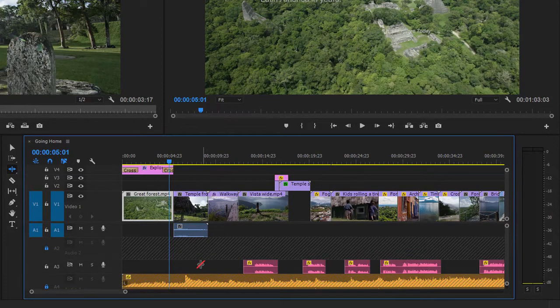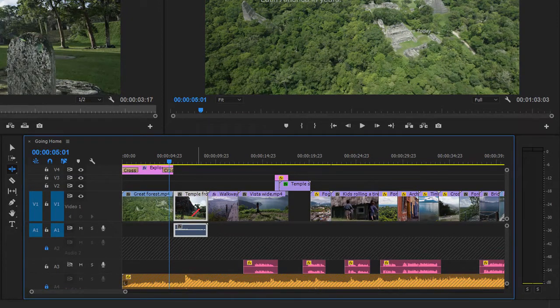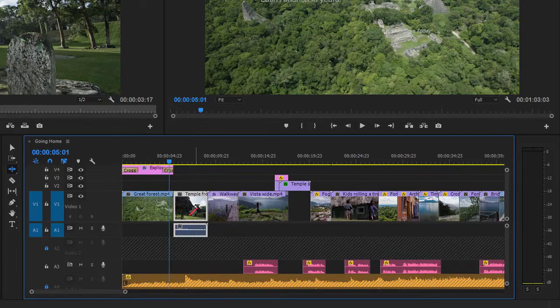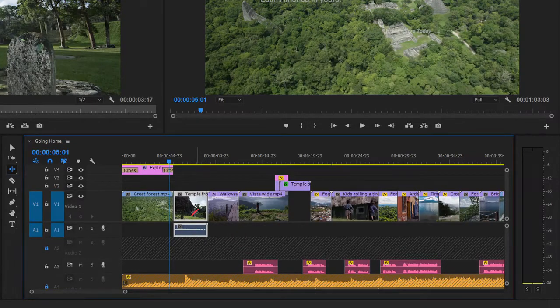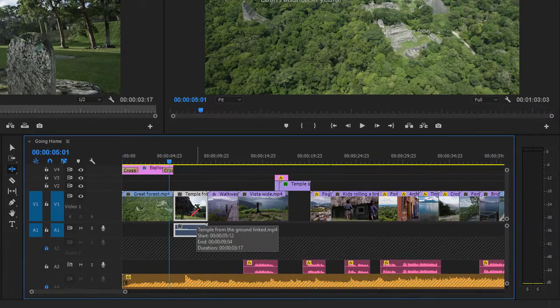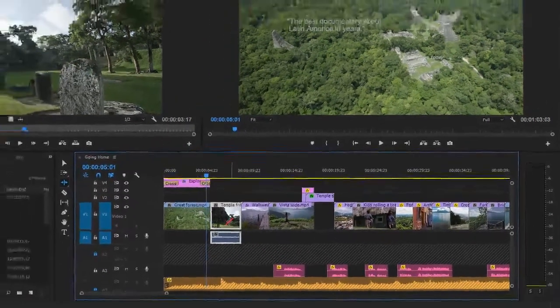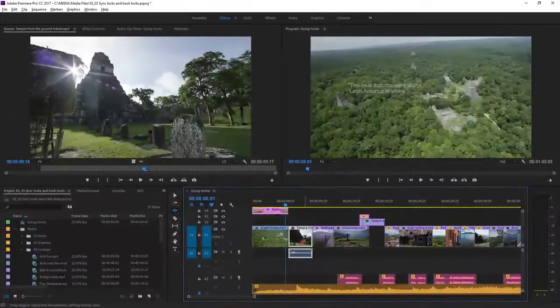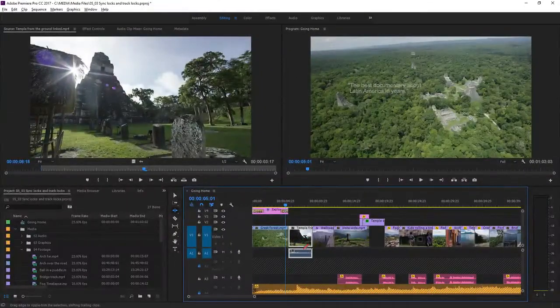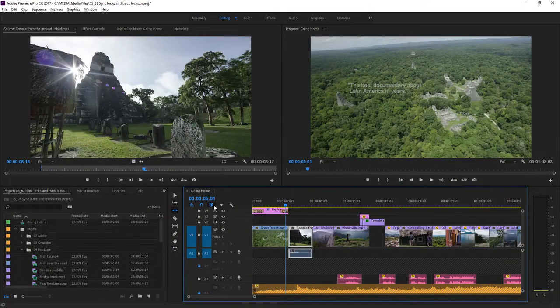You'll notice that the audio for the one or two clips in the sequence attached to a video clip will always move because it's a linked audio clip. Here this temple from the ground linked clip will always move with its audio, unless of course linked selection is turned off in the timeline.